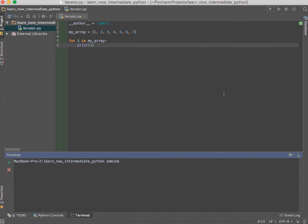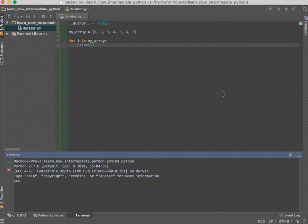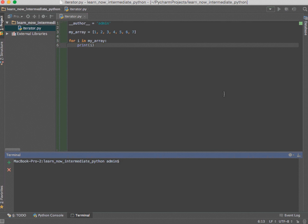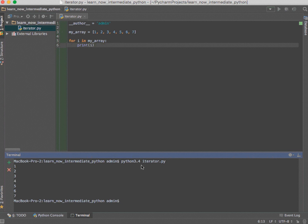One very important thing to know: by default Python on Mac is currently still using 2.7.6, so if you type in 'python' you can see it uses 2.7.6. Since this course is all on Python 3 and above, you need to type that in explicitly and make sure it's installed on your system. I'm going to type in 'python3.4' and then the filename and hit return — and there you go, it prints it out.